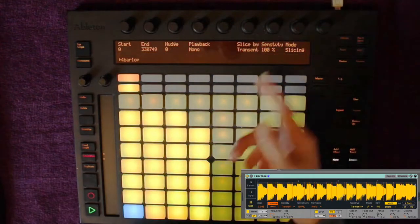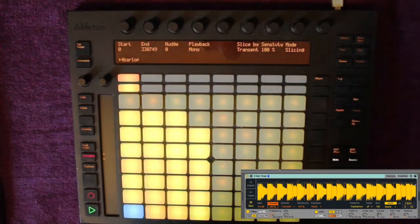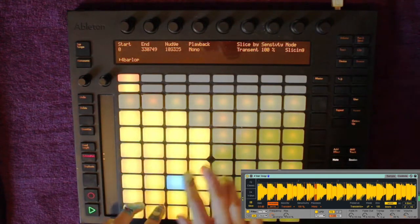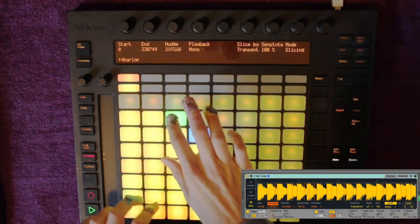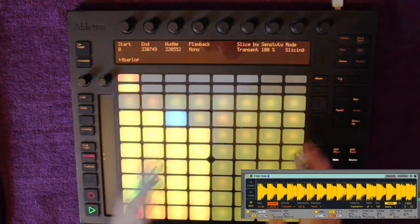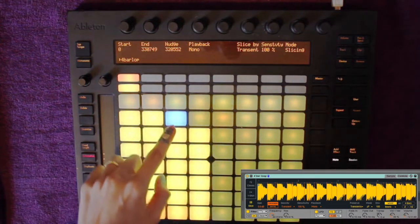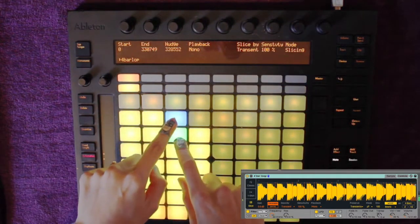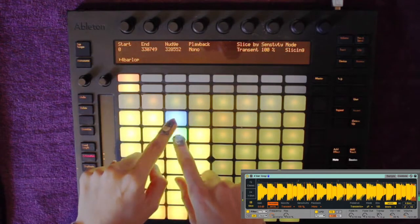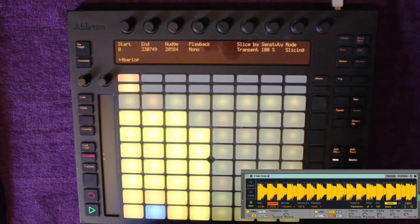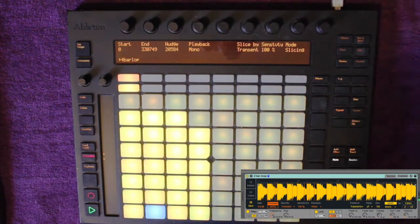You can change it from classic to one shot or slicing mode, and this is what we'll be using. If you can't see that then either your Ableton is not up to date or you might have a limited version like the intro or light — I'm using Suite. After changing it to slice mode it sliced up my sample and put it in a 64 grid drum track view.